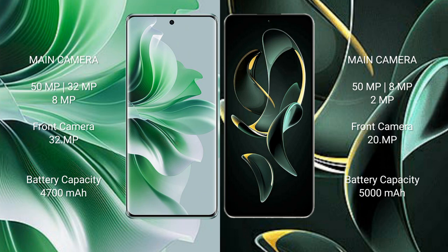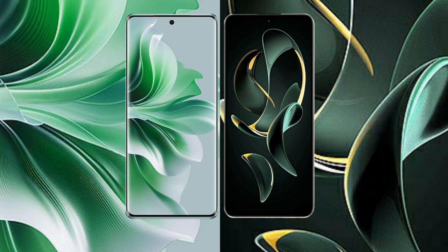OPPO Reno 11 Pro has a 4700mAh battery with 80W fast charging support. Redmi K60 Ultra has a 5000mAh battery with 120W fast charging support.